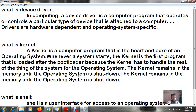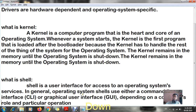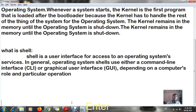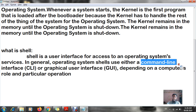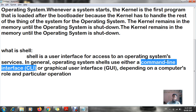Now the third component of your operating system is the shell. Shell is like an interface which gives access to the operating system. Shell can be of two types: the first is CLI, which stands for Command Line Interface.